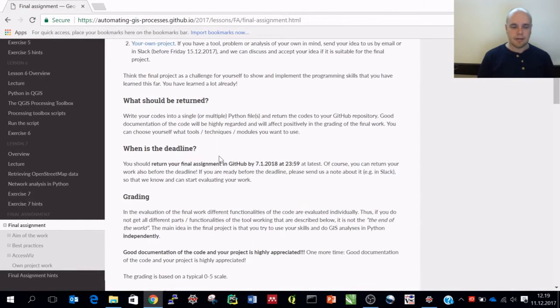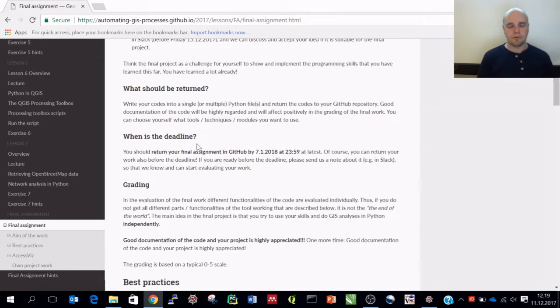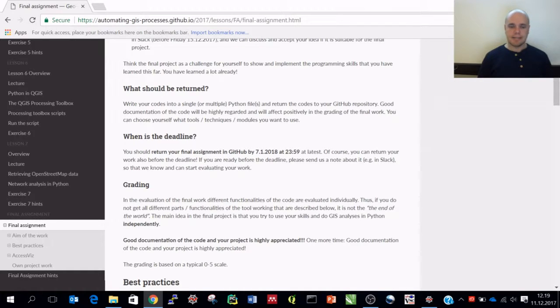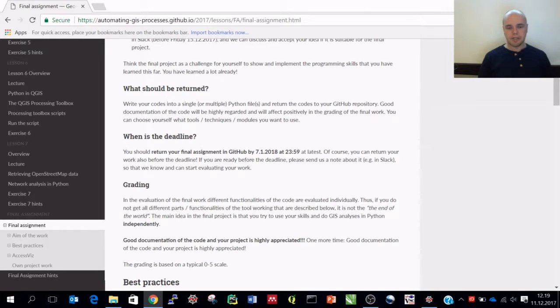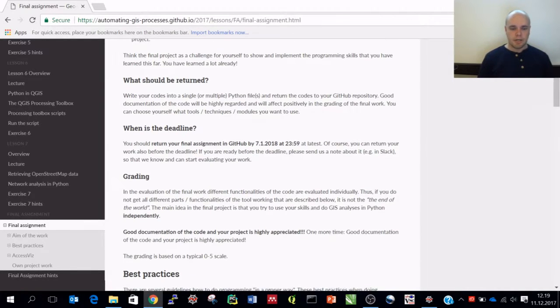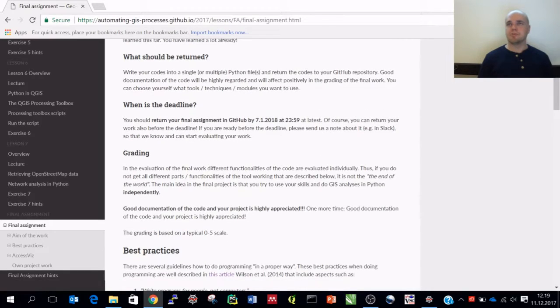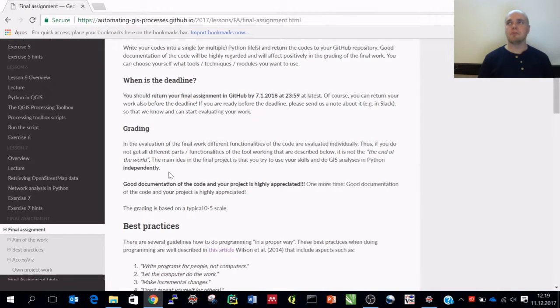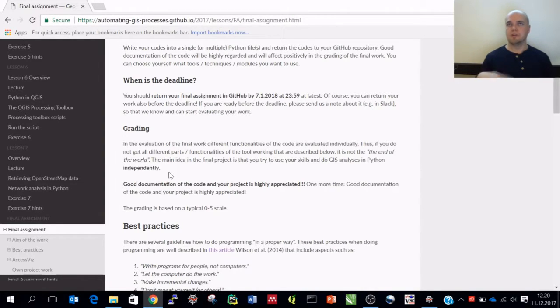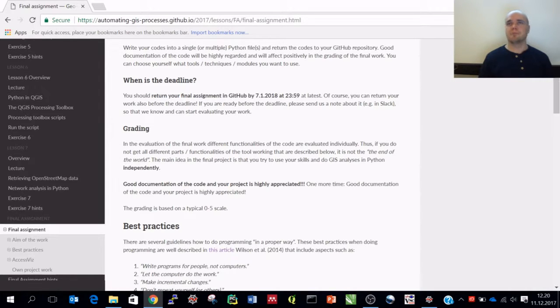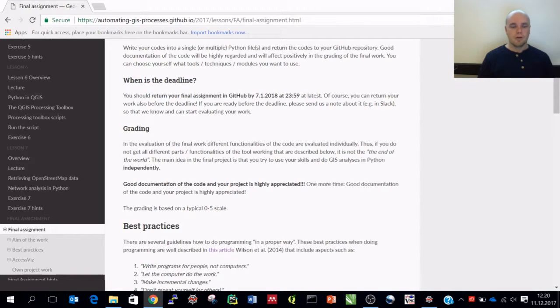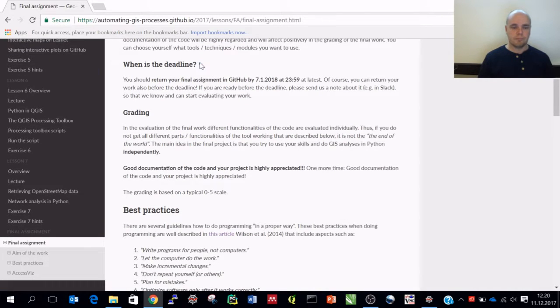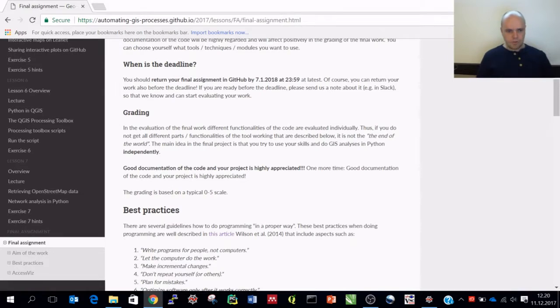First, about the practicalities. I wish that you would return the final assignment by the 7th of January, which is after the first week of January. You have more or less one month time to actually do this assignment. But of course, you can also return it before that deadline. If you manage to do the assignment beforehand, please send us a note so that we can start going through the assignment and your codes. From experience last year, it takes quite a lot of effort to go through them. But no worry if you cannot do it beforehand.